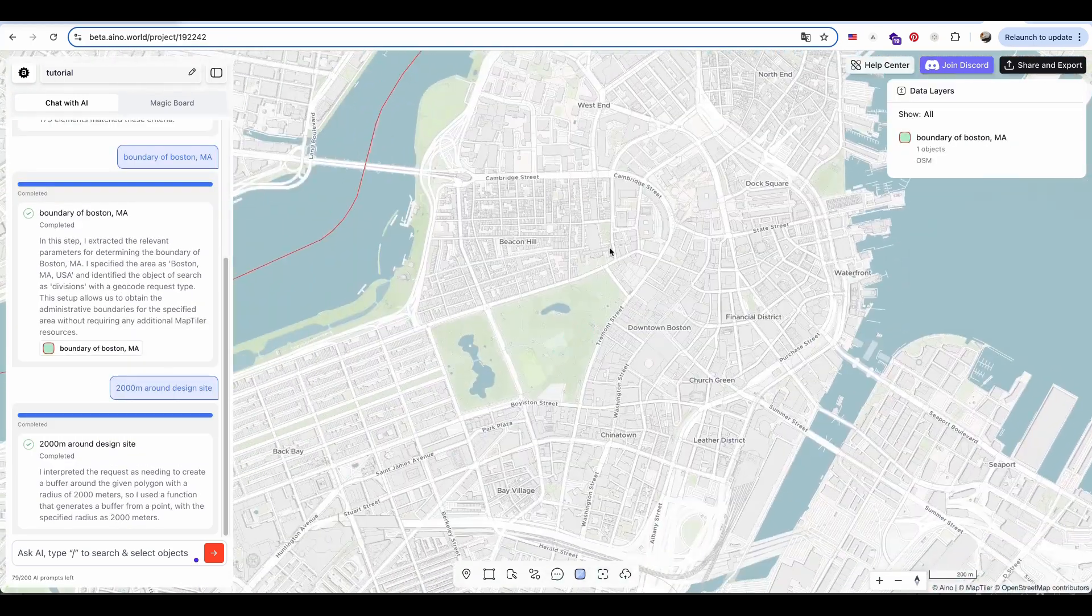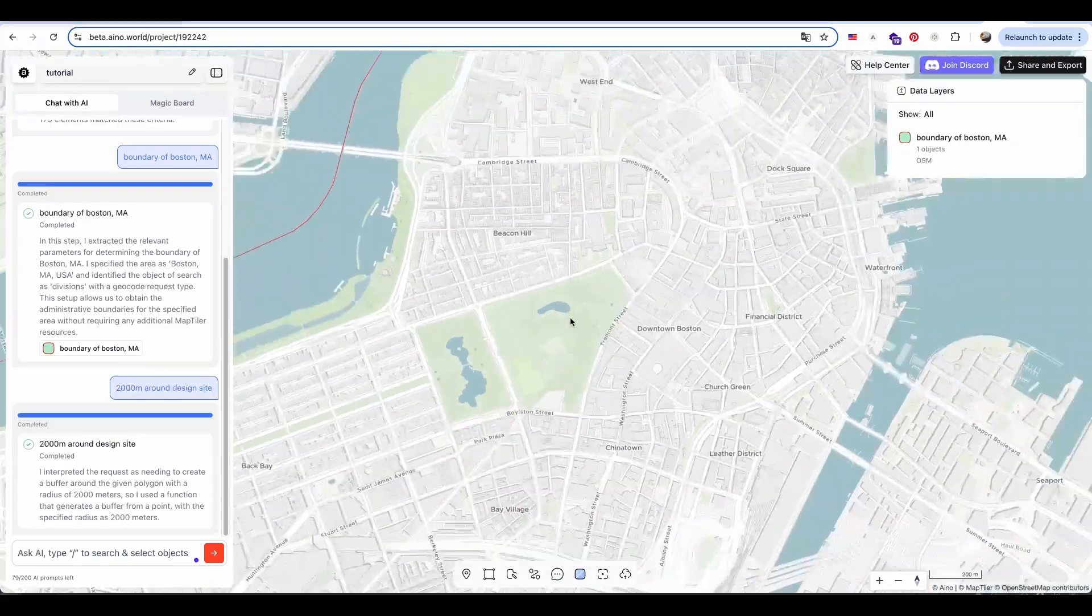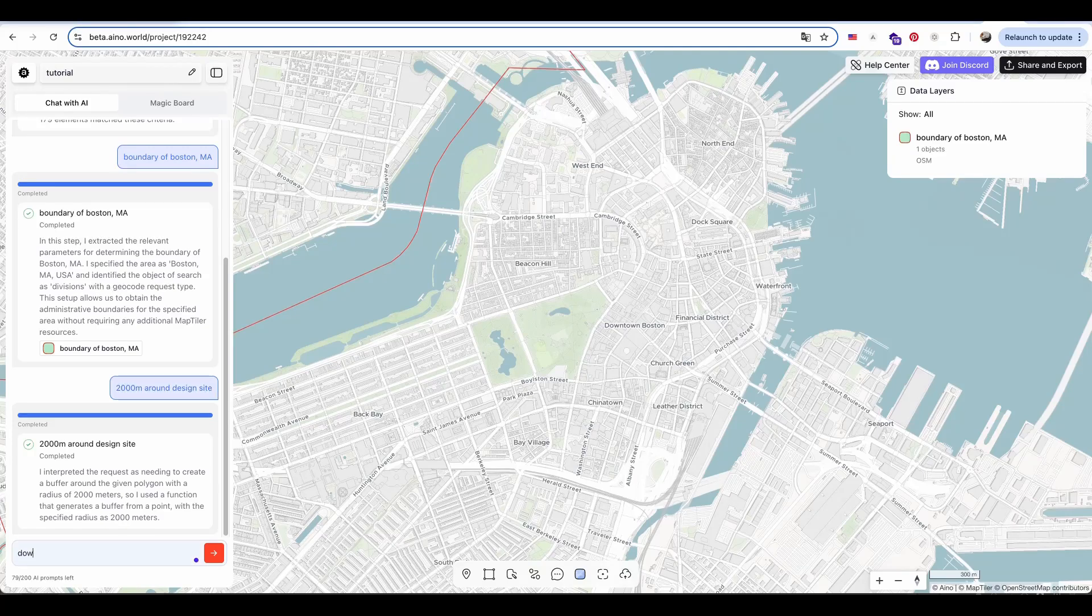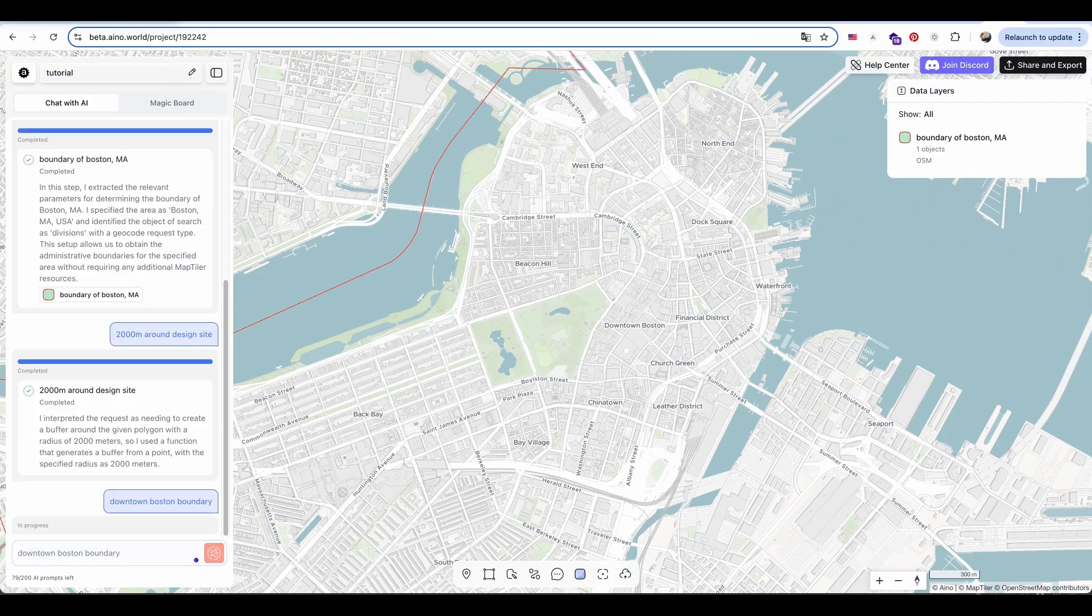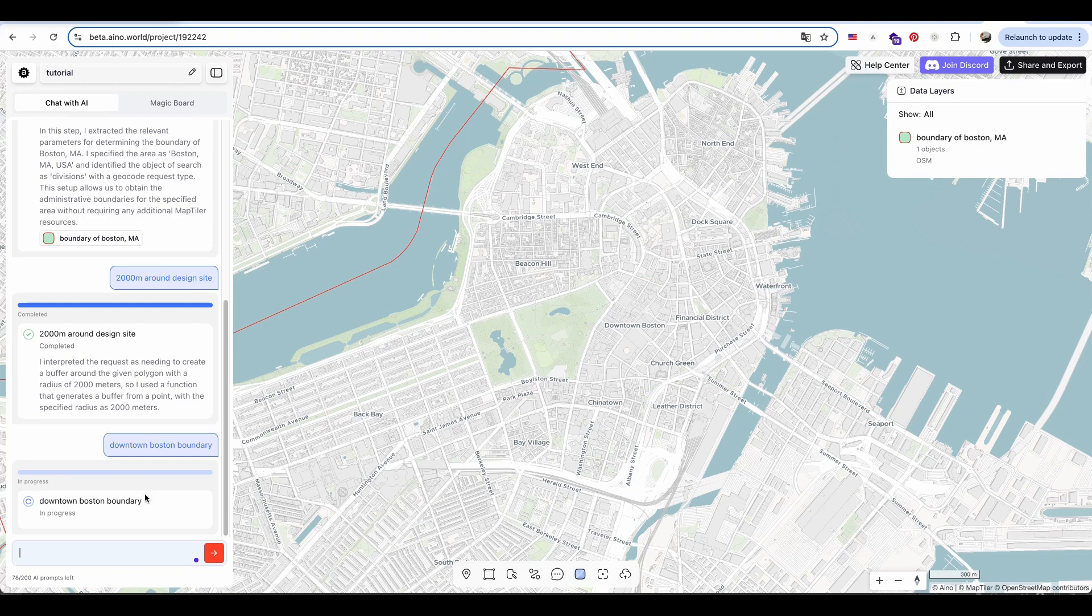Next, I zoom into my design site area and ask AI to outline downtown Boston. Once the area is generated, I can click on it to view detailed data, such as the area size, data source, and more.